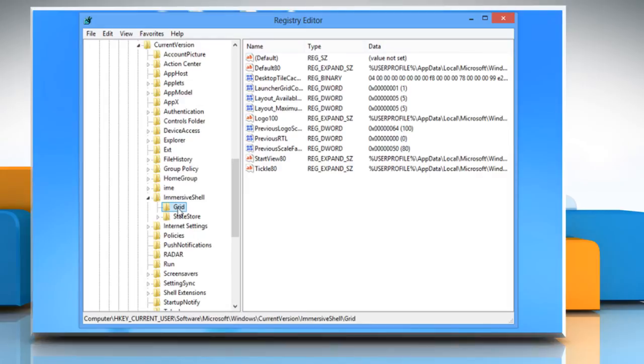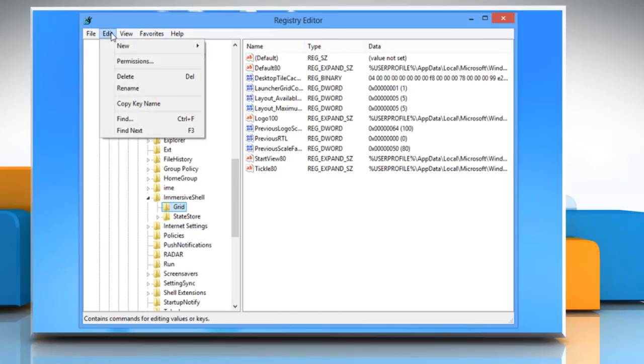Now look out for the Layout Maximum Row Count value in the list on the right. If you can't find the same, click on Edit from the menu bar.